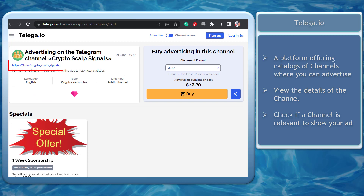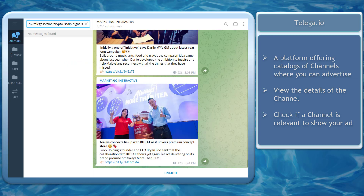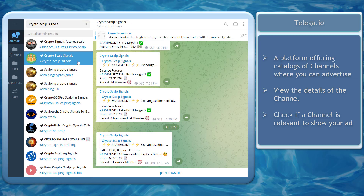You can also check their channel on your Telegram desktop app using the provided link. Just copy the link, then paste it in, and you can check if this channel has content that is relevant to your sponsored ad.